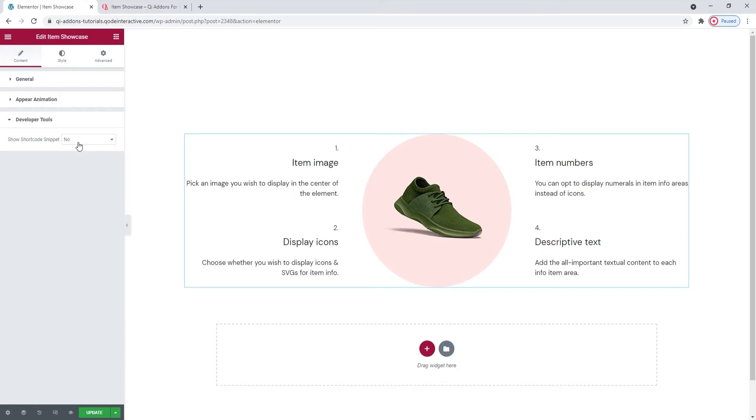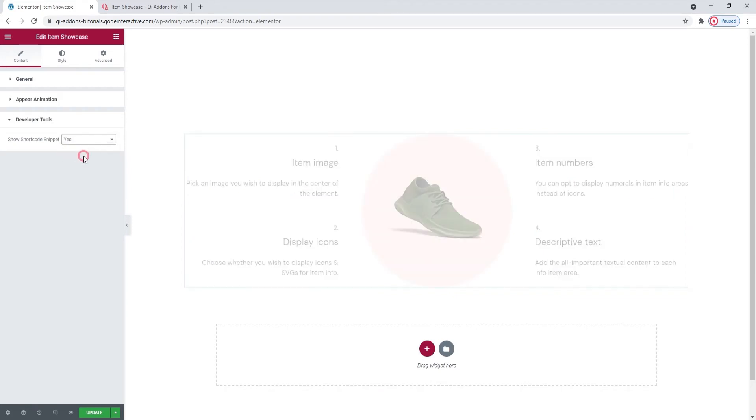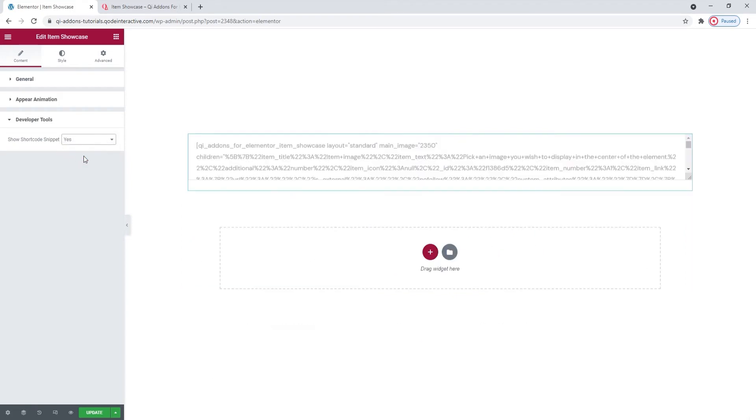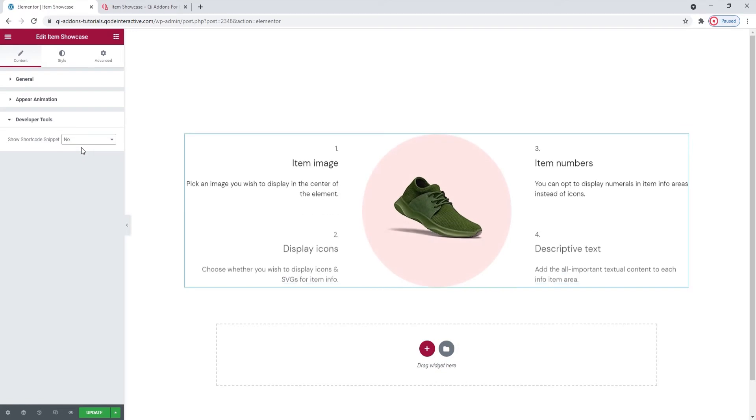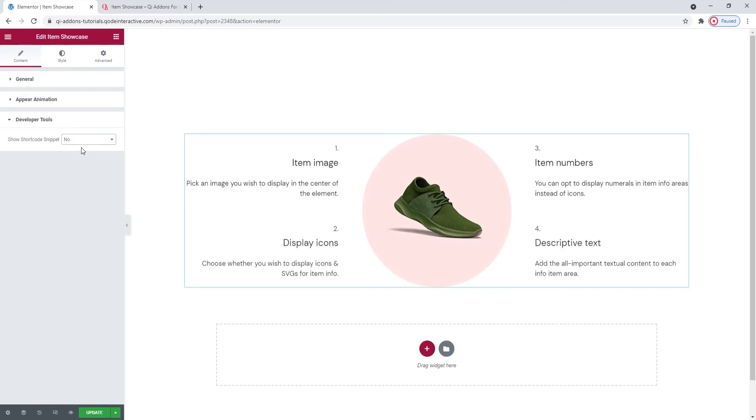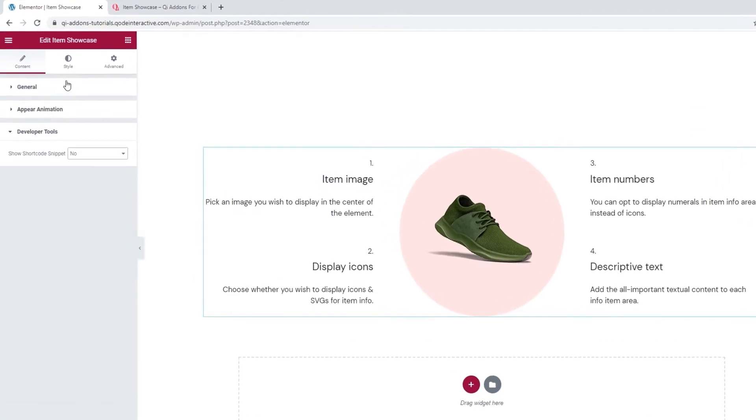Now, the section underneath this, Developer Tools, it contains only one option, which, if enabled, will display the widget in the form of a standard WordPress shortcode, like this. Okay. I'll put this back now. And this is it for the Content tab.